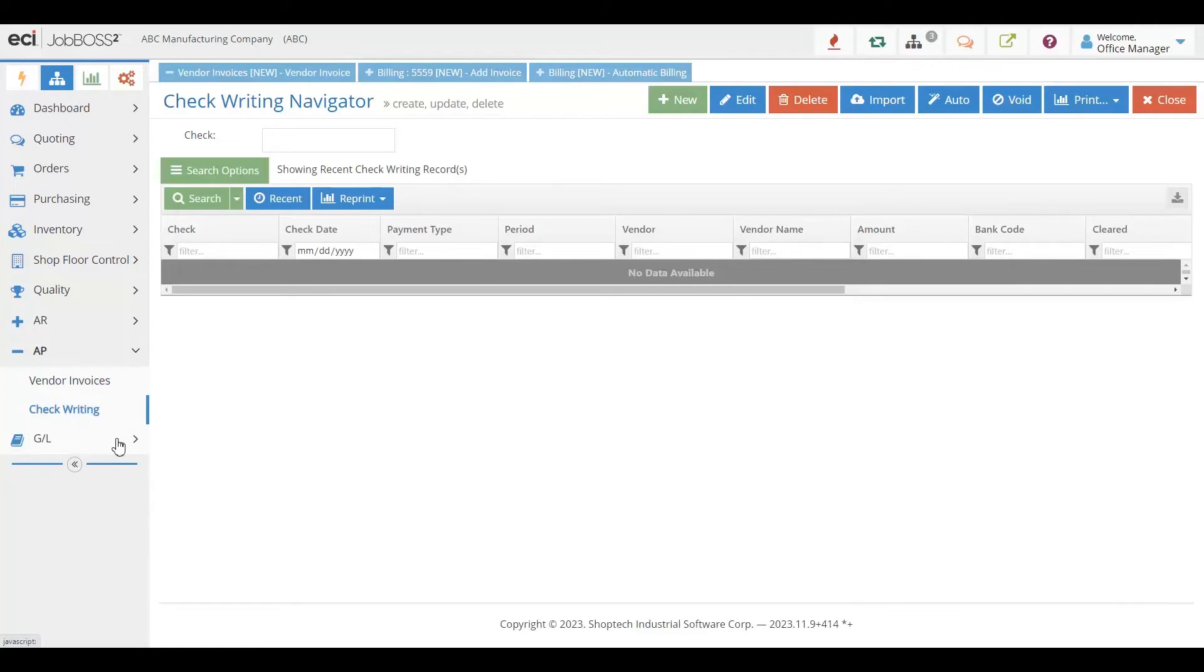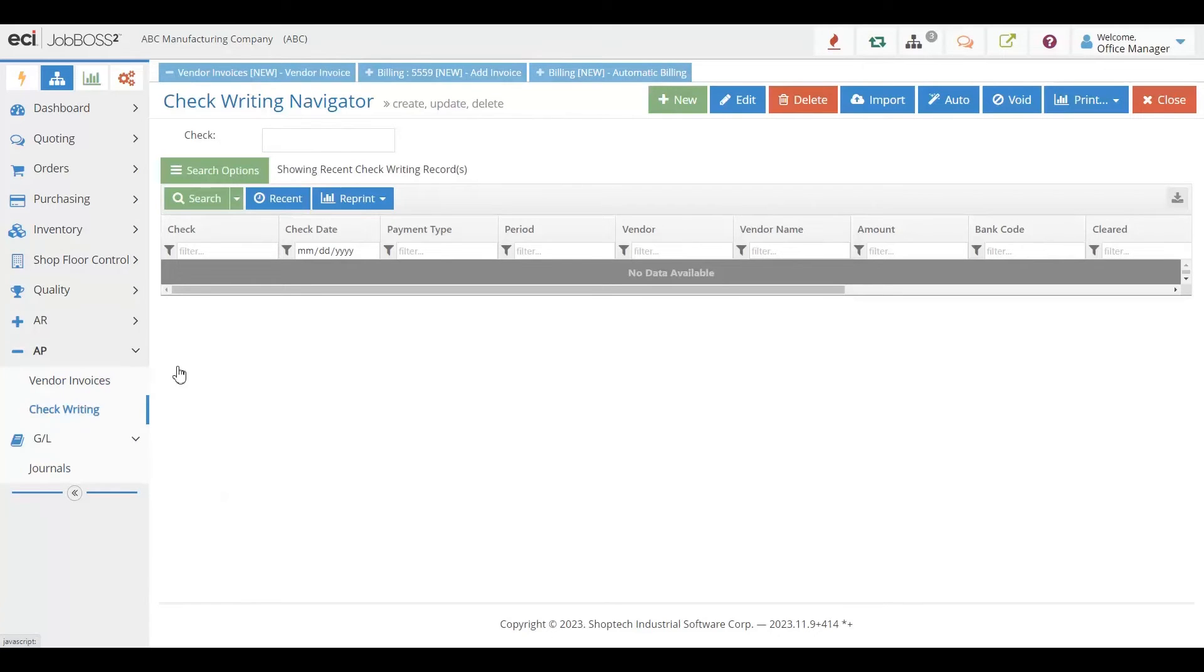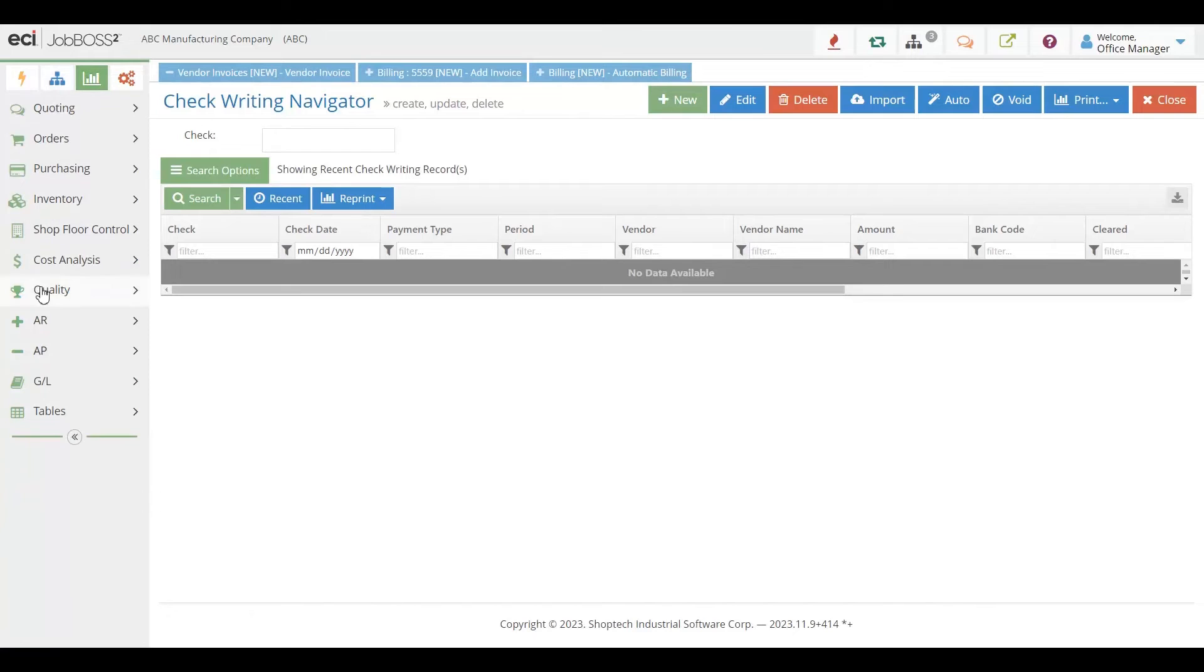In the general ledger side of things, you can create all of your journal entries that you would do for month-end. You also of course have the ability to have all of the accounting reports.